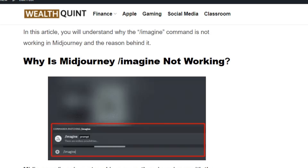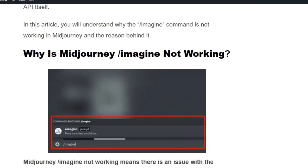Hi everyone, welcome back to the YouTube channel. Today we are going to see how to fix the Midjourney /imagine command not working. This issue means there is a problem with the Discord app, an issue with the Midjourney API, or something wrong with the subscription status.